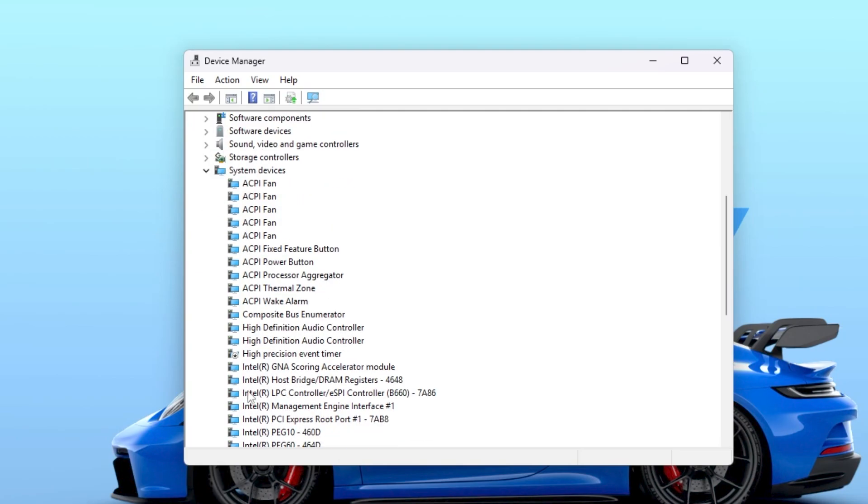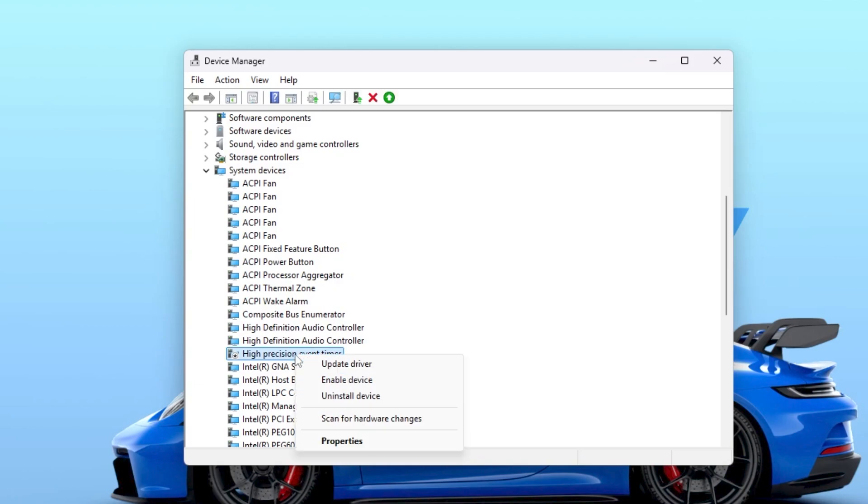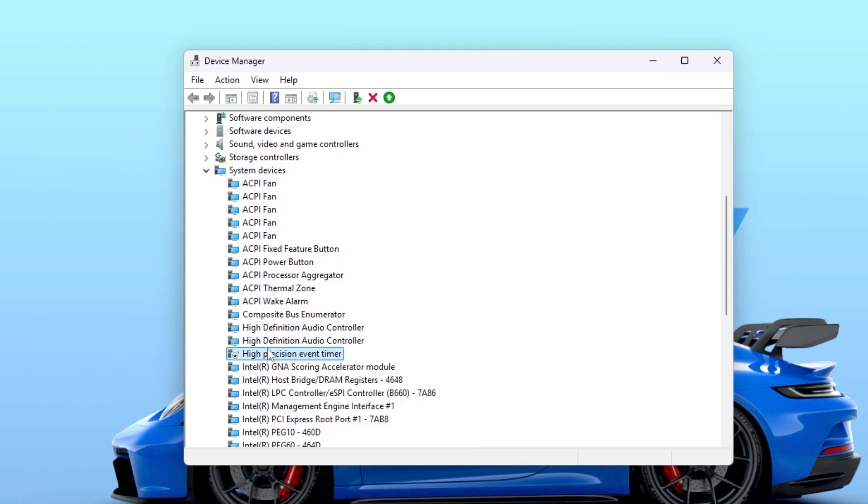Once inside, you need to go to system devices, and here you will find high precision event timer, also known as HPET. Right-click and disable this device on your PC. This will help you get the fastest response time and more performance out of your CPU.